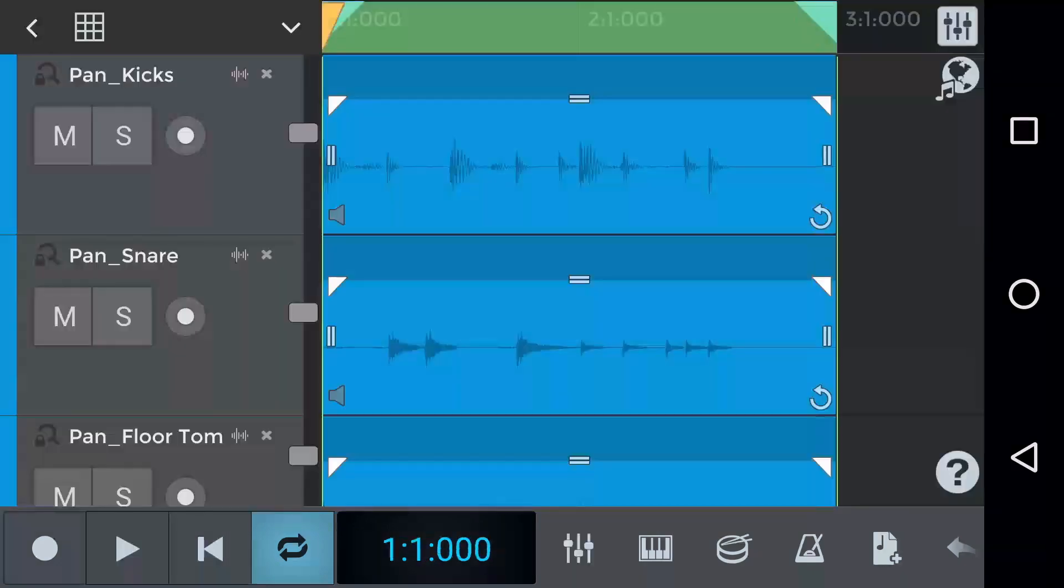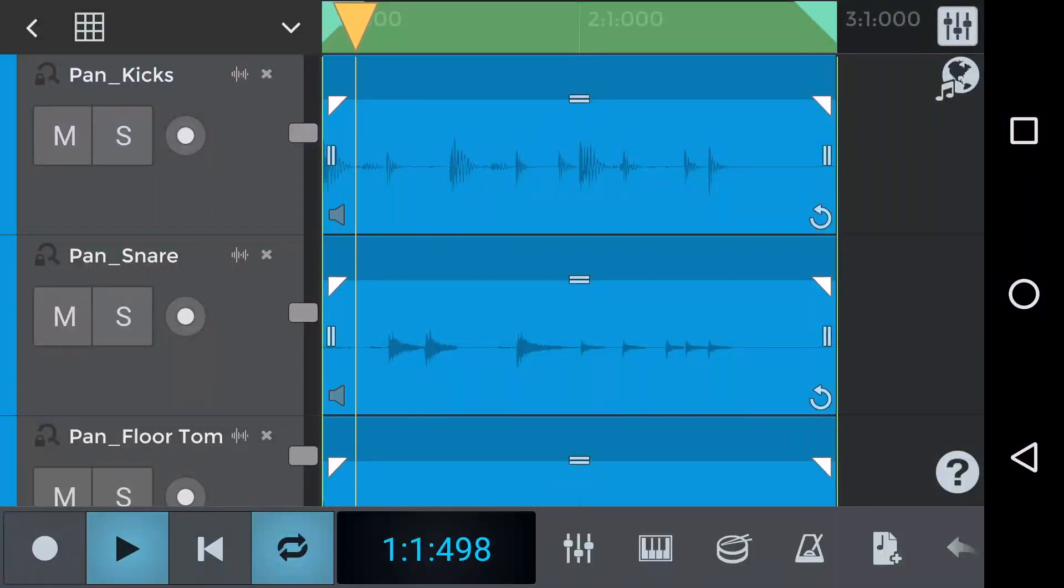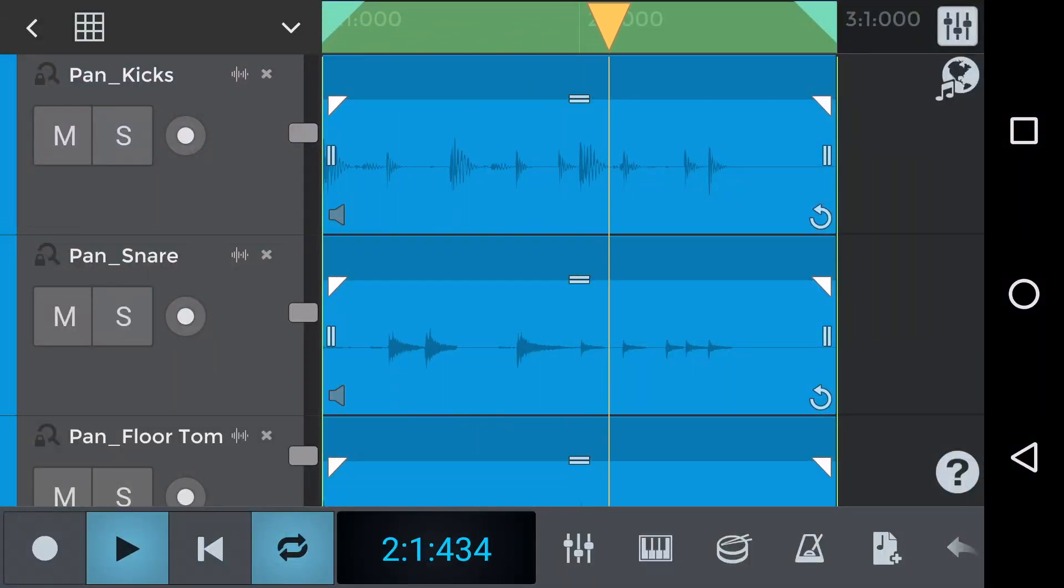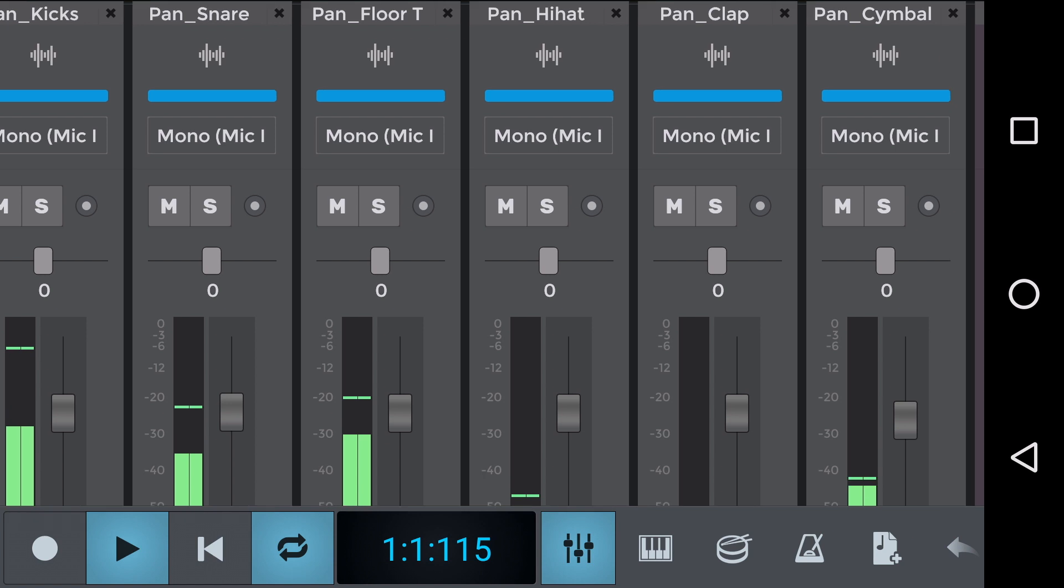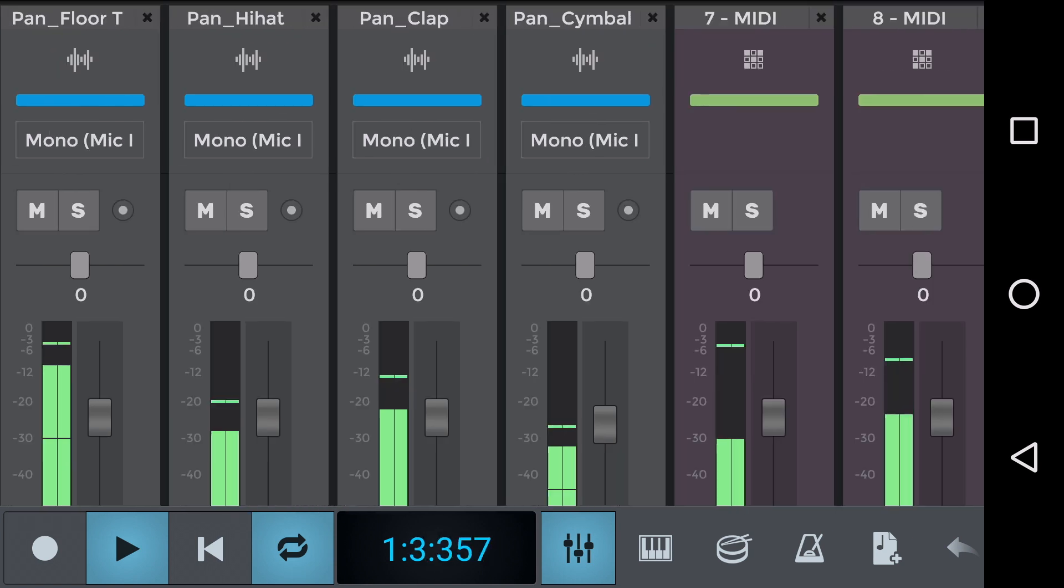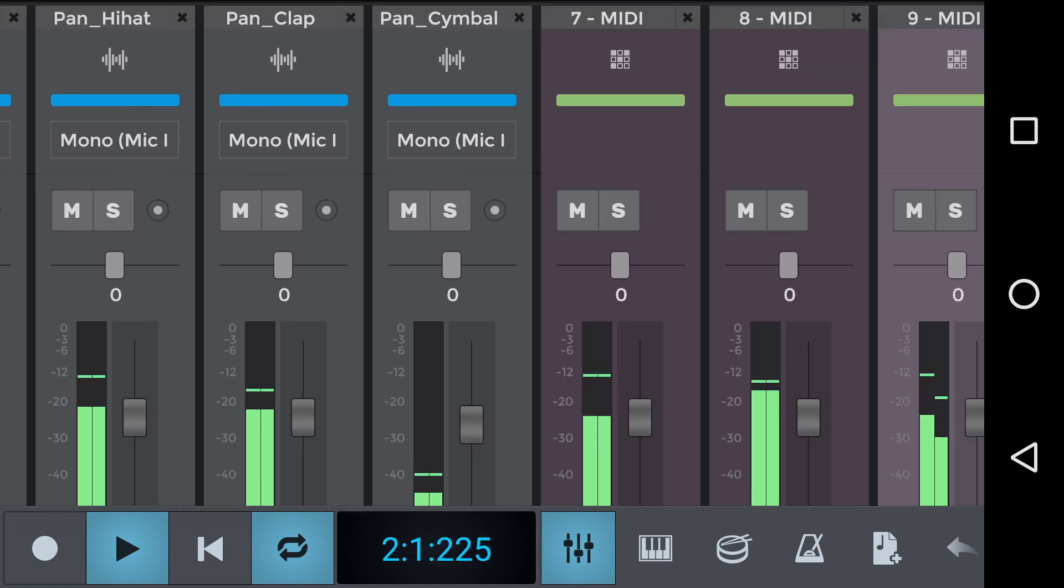Let's now listen to this same drum groove without the panning. You should hear that it sounds less wide. And on the track mixer we can see there's no panning.